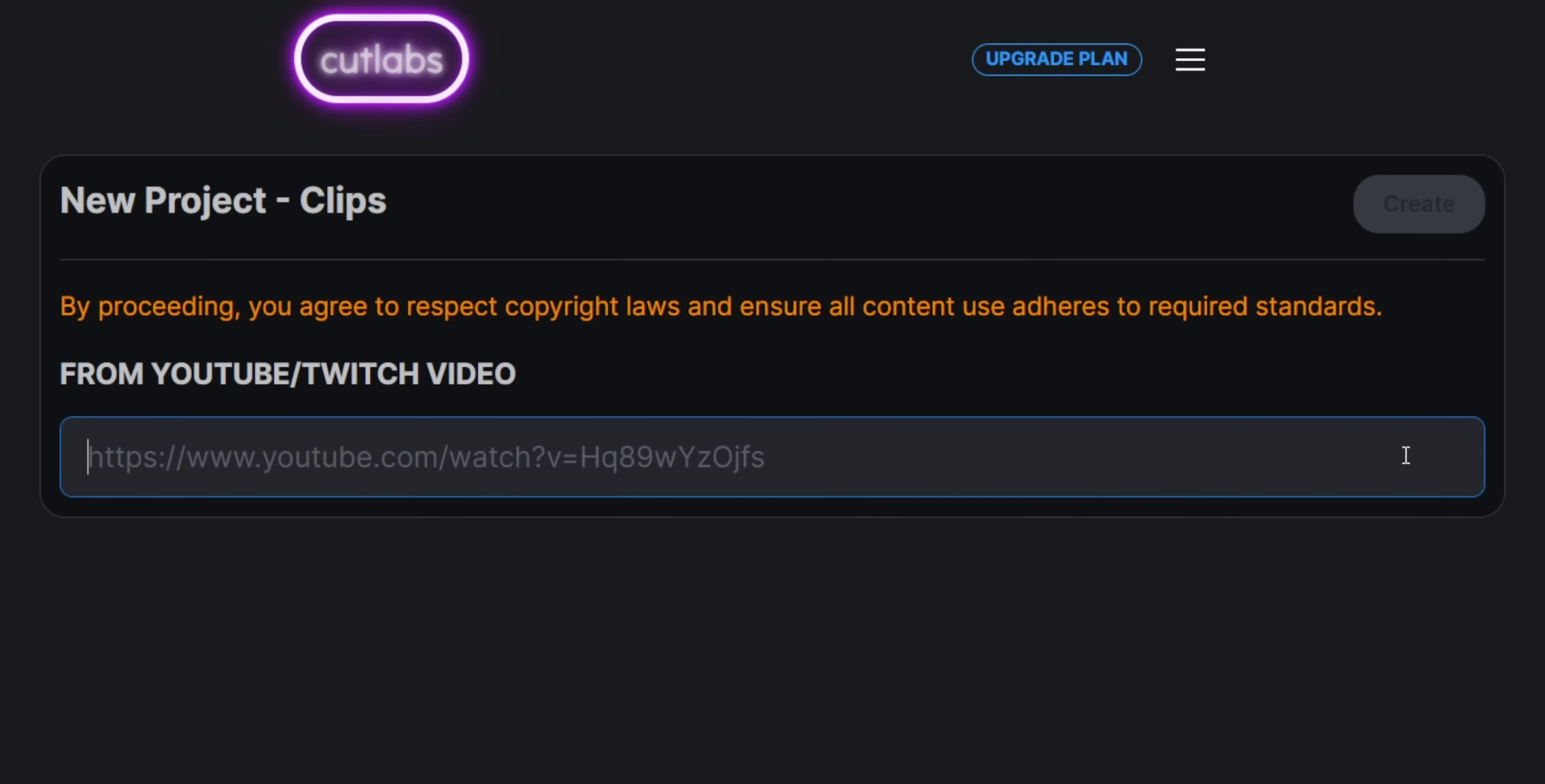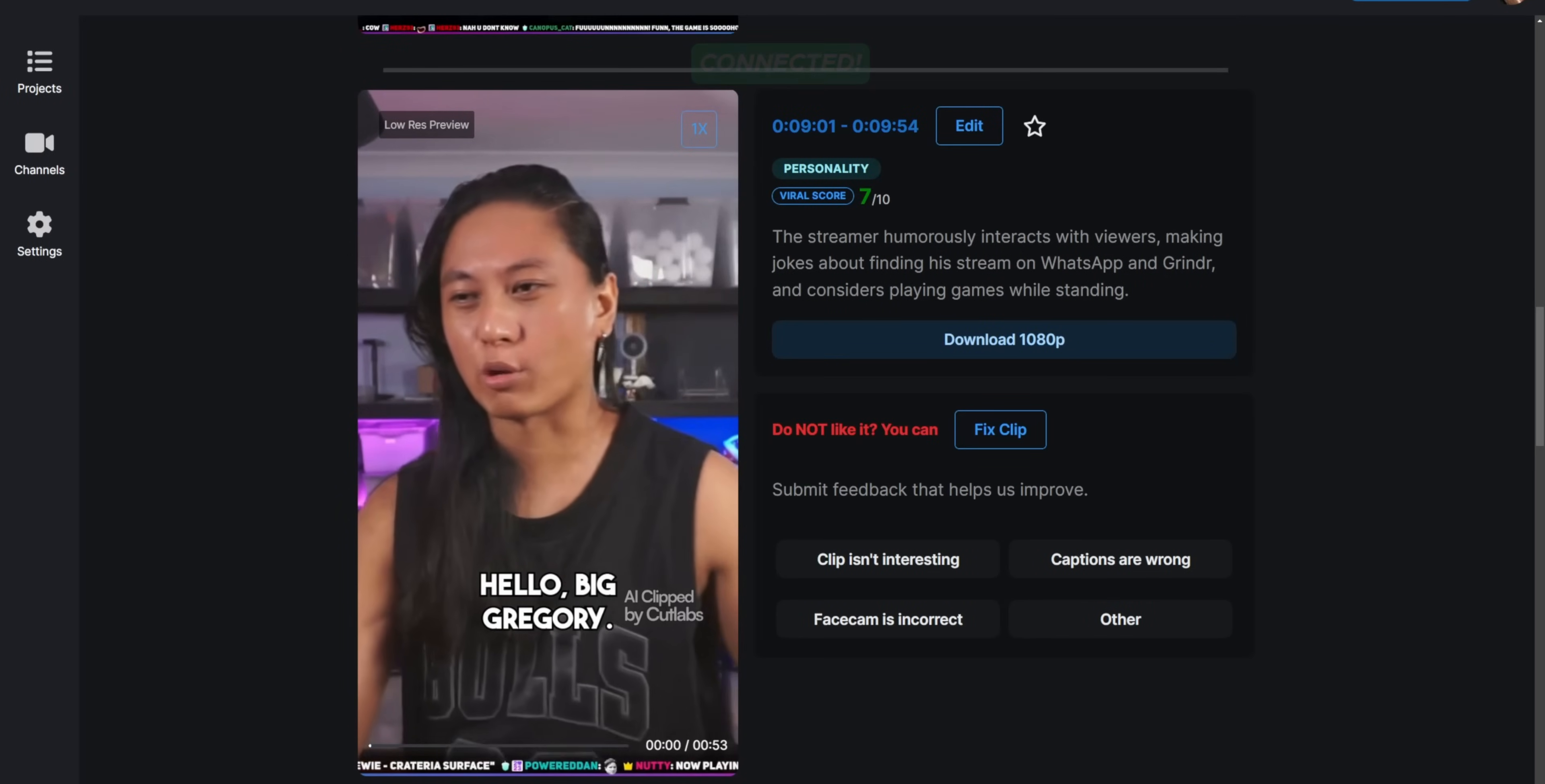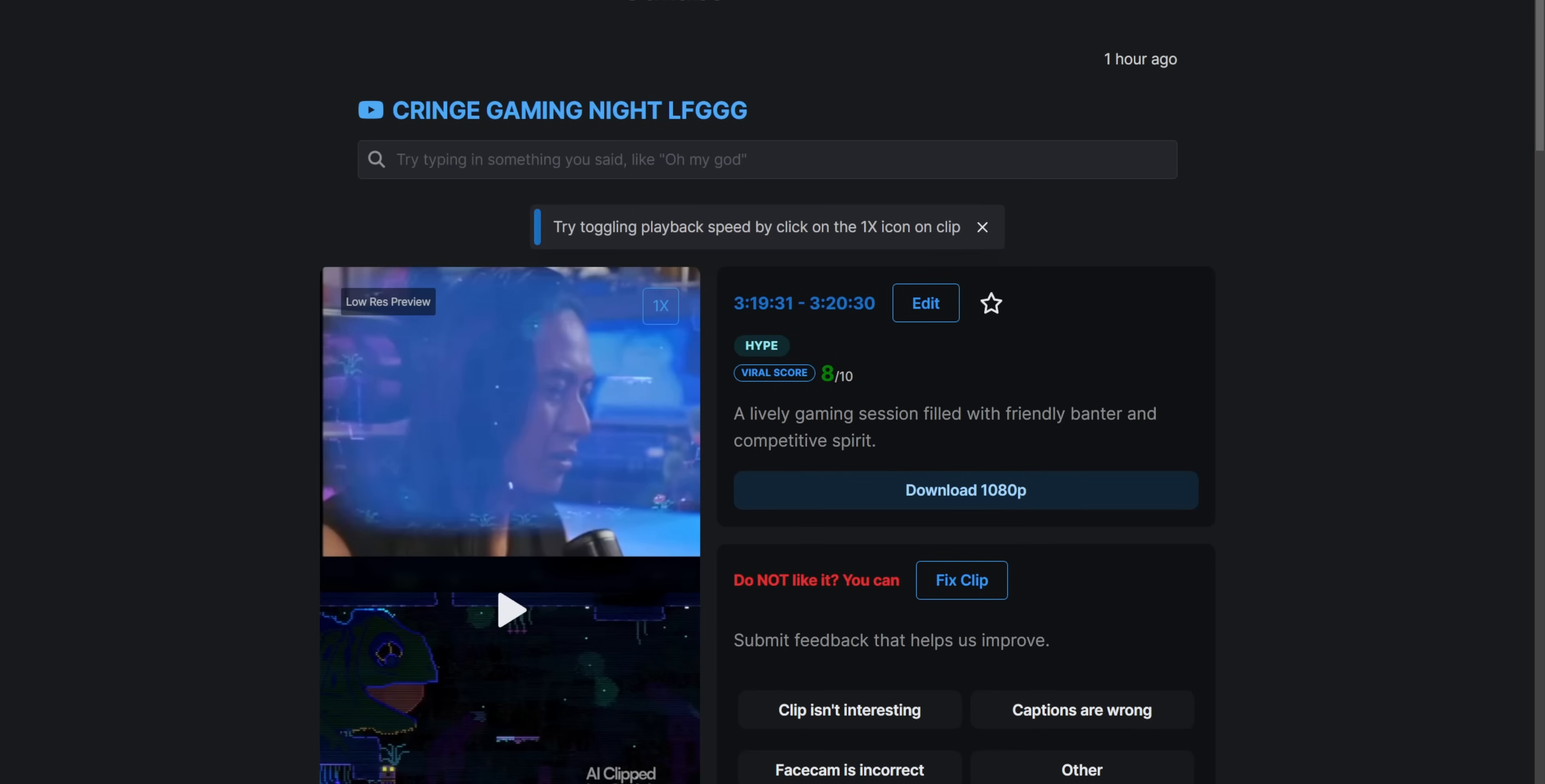You pretty much just drop a link to one of your Twitch VODs, walk away for like half an hour, and then when you come back, you'll get an email with all the clips that Cutlabs made for you. If you don't play games, that's fine. It works with talking head streams too. One of my favorite features is they actually transcribe your entire stream, and then you can search for particular words and phrases,